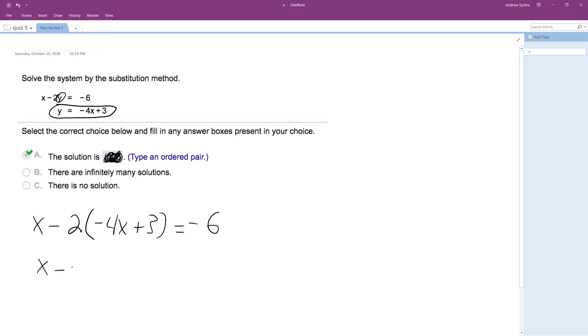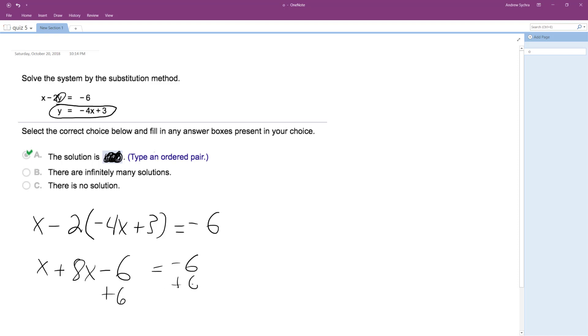All right, so X minus then the negative 2 times negative 4x because I'm distributing the negative 2. That ends up getting me plus 8x. And distributing negative 2 times positive 3 gives me minus 6 equals negative 6. So I add 6 to both sides. I'm left with 9x is equal to 0.